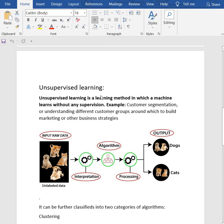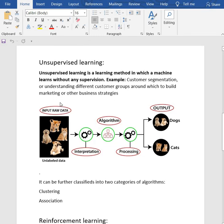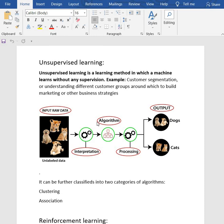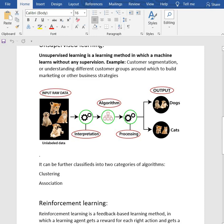Unsupervised learning is a learning method in which the machine learns without any supervision. We give raw data or unlabeled data to the model, and on that basis it predicts the output. See this figure: we give input raw data, then our algorithm interprets and processes it and gives the predicted output.